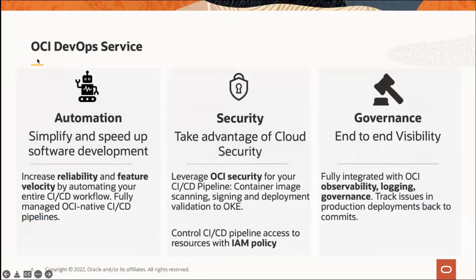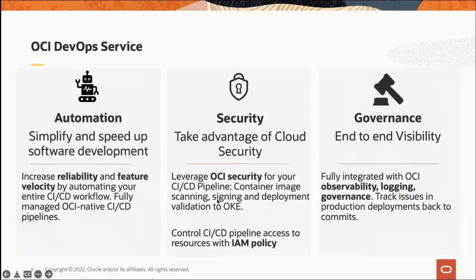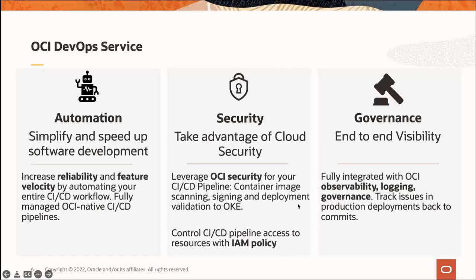Why should you use OCI DevOps? It's all cloud native automation. We want to simplify and speed up your software development process so you can have reliable delivery of features. It's fully managed, nothing for you to manage. You can take advantage of OCI security - for example, if you need container image scanning and signing, we have that already built into OCI. You can add that into your pipelines to limit who can do deployments, who can do builds, who has access to repos. We support IAM policies.